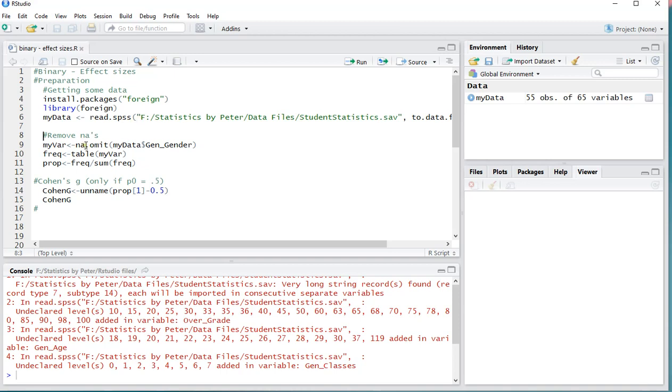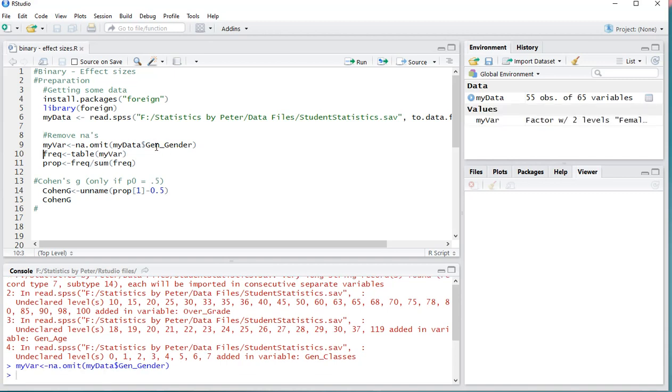And then since I'm only interested in one variable, I'll be storing that one variable under my var, and I don't need any missing values, so na.omit. And then the variable of interest was the gen_gender, so that was gen was short for generic, was a generic variable.